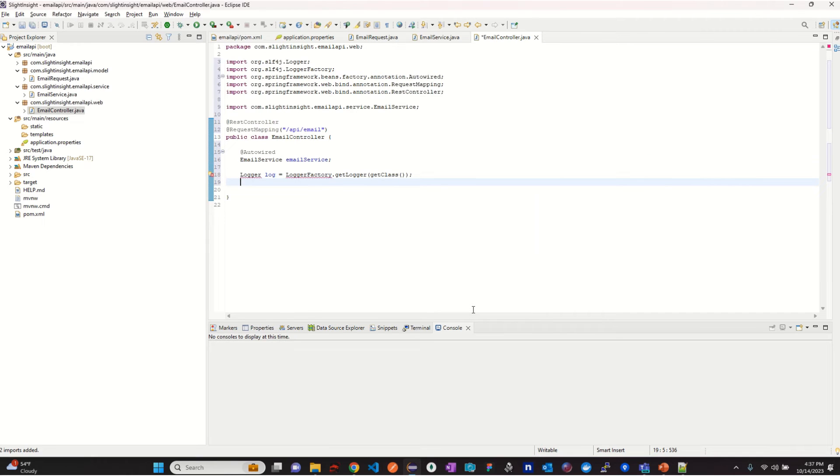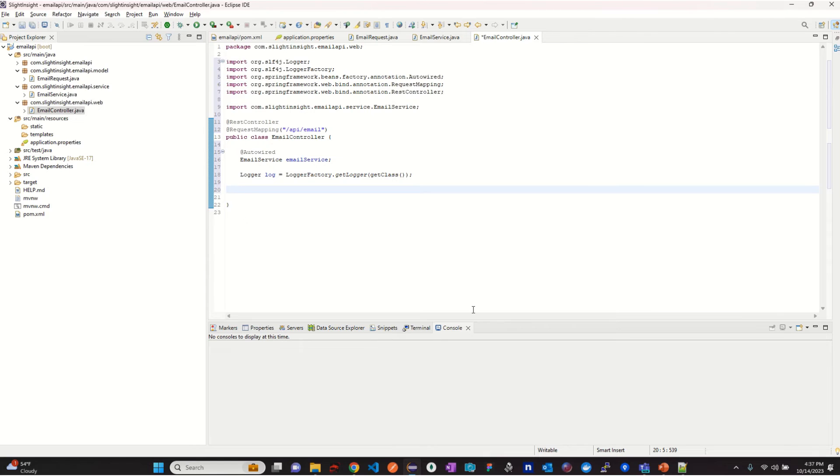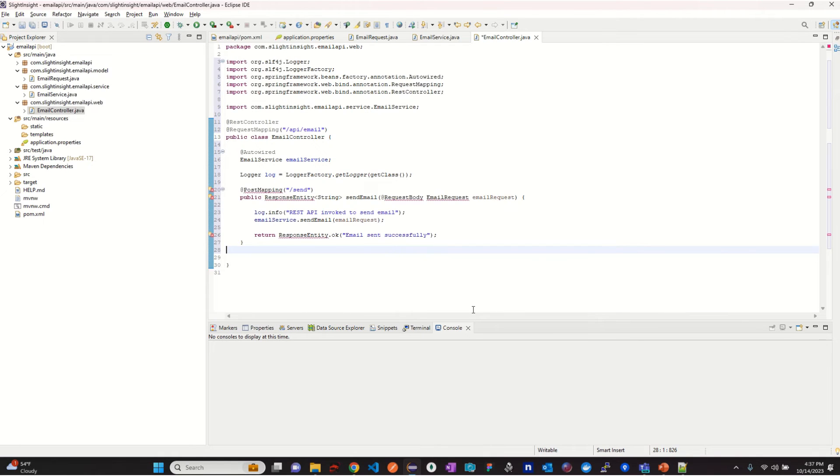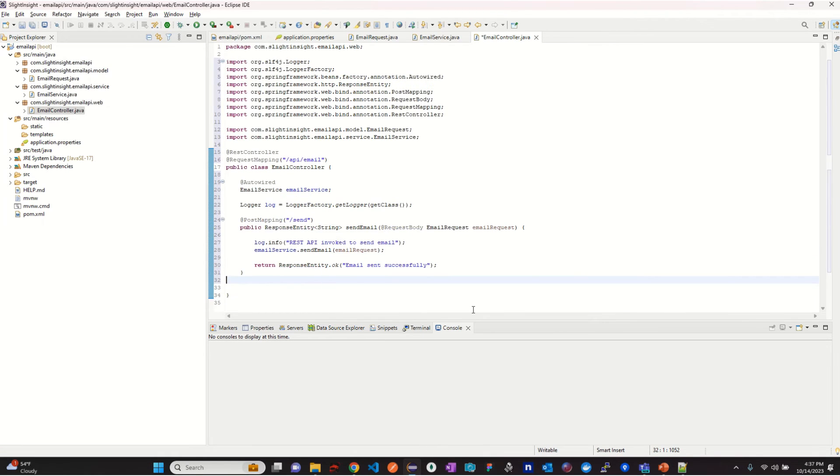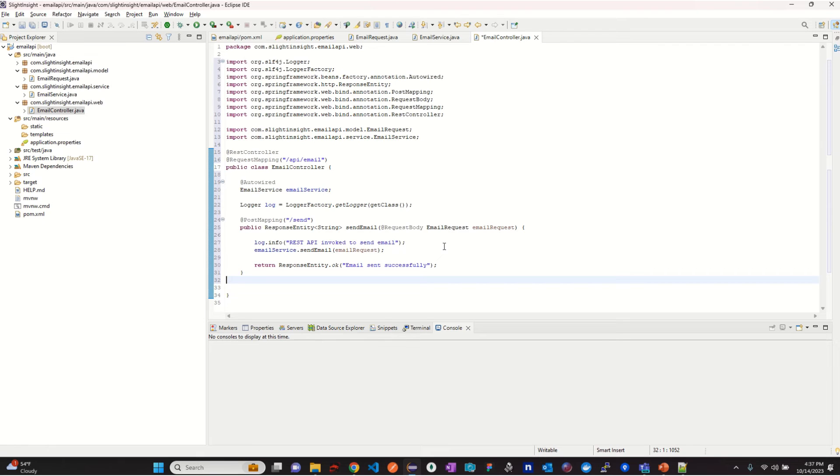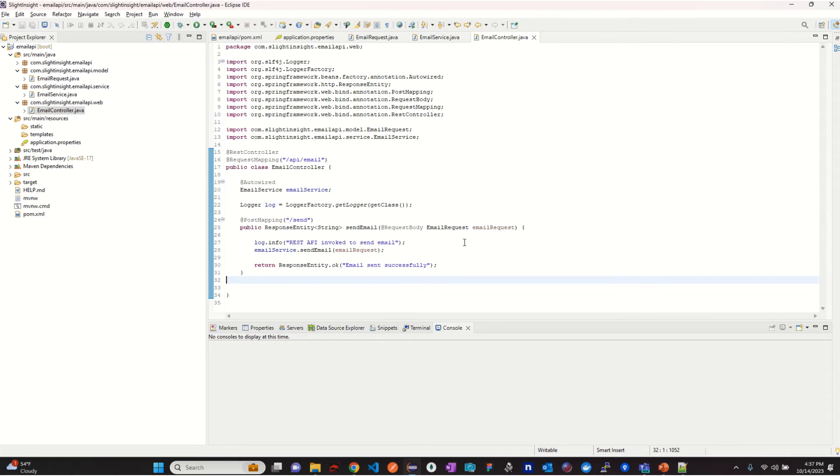Now add a method for post which will be used to send email. This will receive email request as part of the request body and then we will invoke the send mail using the email service. Once the email is sent, we will send the response back saying email sent successfully.